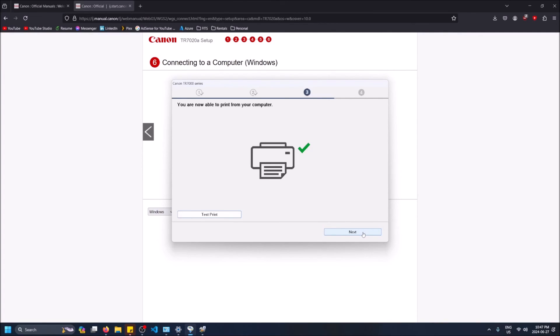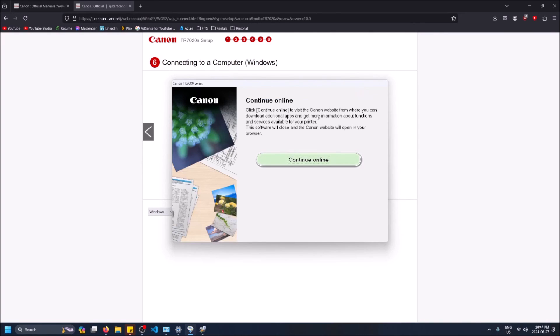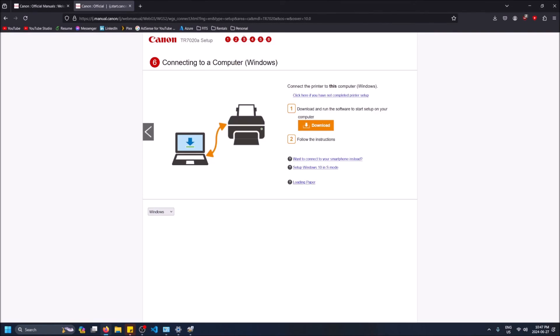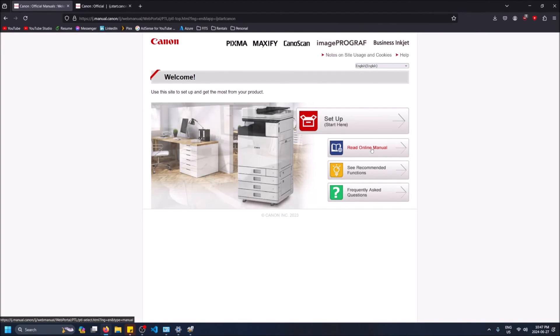So yeah, you can also just go next, but you're pretty much done at this point. It'll just bring you to an online page that's pretty much irrelevant - it's not processing anything right now. You're good to go. Once you can print a test page, you can print anything from it. So don't worry about that continue online prompt - you can click it to close that prompt and then close the website because that link's broken. If you want to go read the manual, you can read it from here.